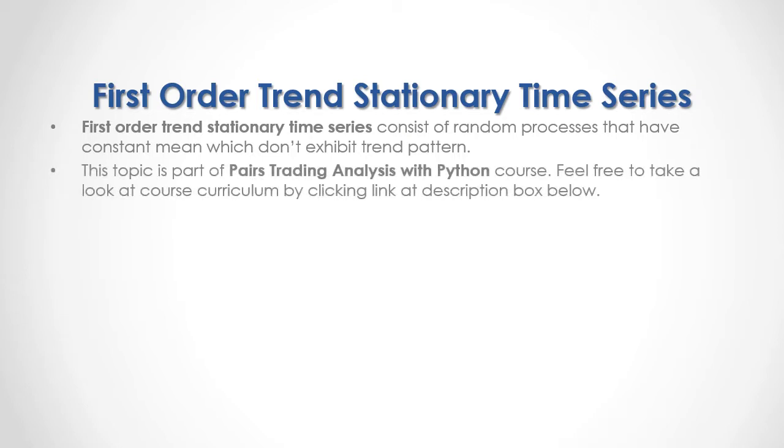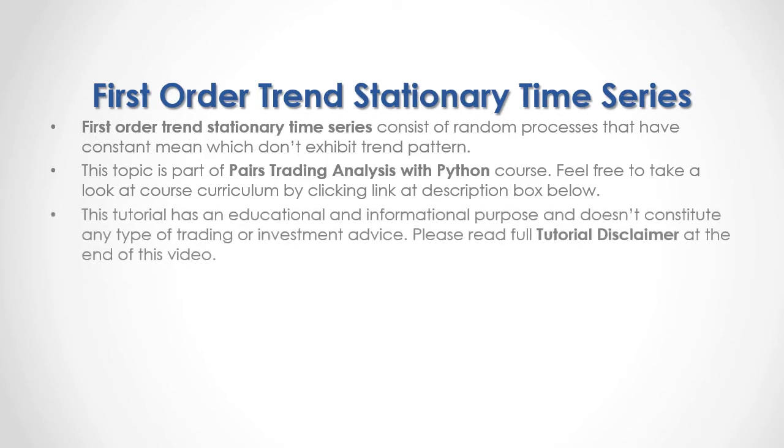This topic is part of Pairs Trading Analysis with Python Course. Feel free to take a look at course curriculum by clicking the link in the description box below. This tutorial has an educational and informational purpose and doesn't consider any type of trading or investment advice. Please read full tutorial disclaimer at the end of this video.